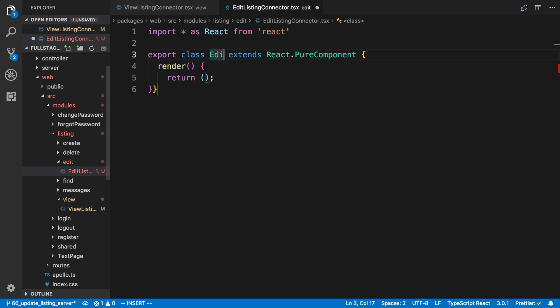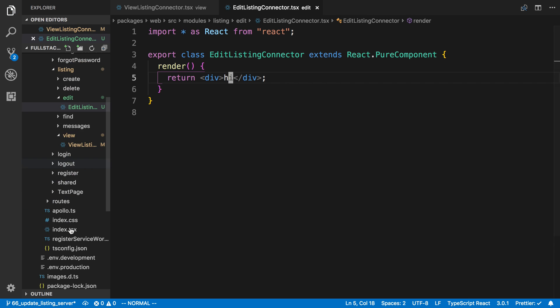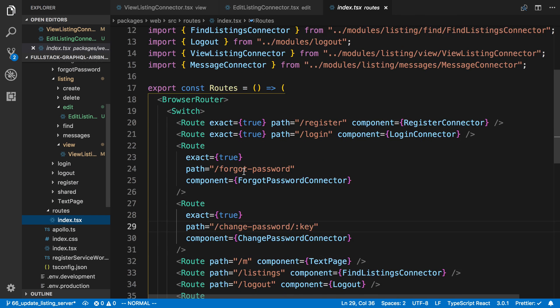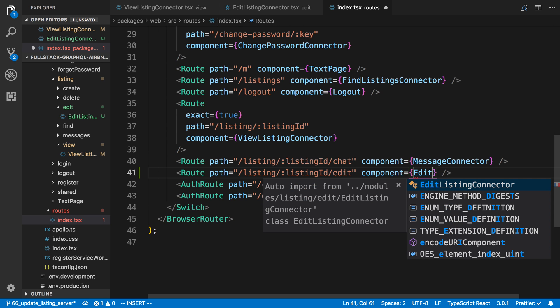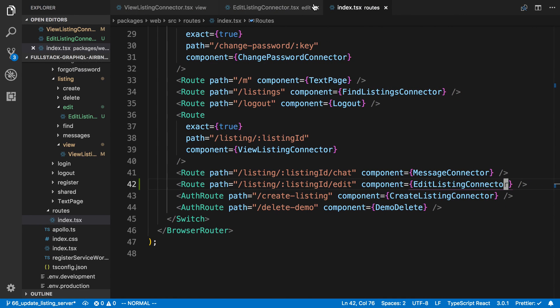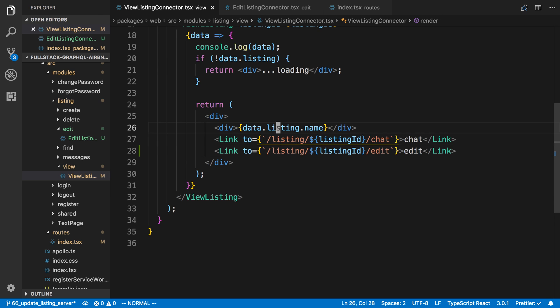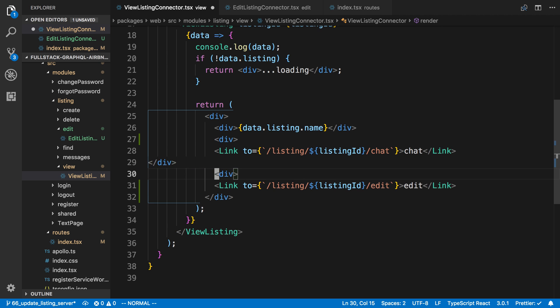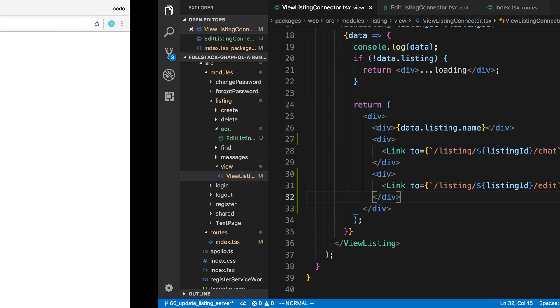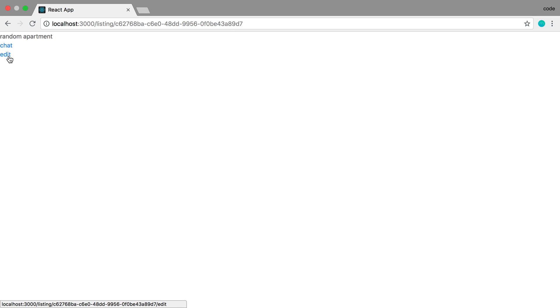I'm going to call this 'edit listing connector', and for now I'm just going to say hello. Let's go over to our routes and add that — we're going to copy what chat is, and this is now going to be edit, and I'm going to say edit listing connector. Let's add a div so they're on different lines. Now if I click edit, we go to this page.